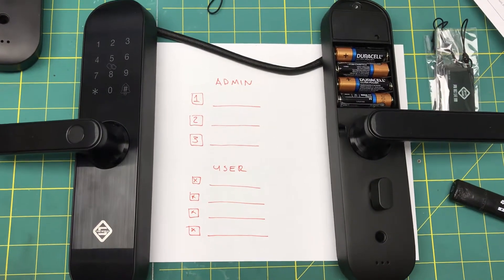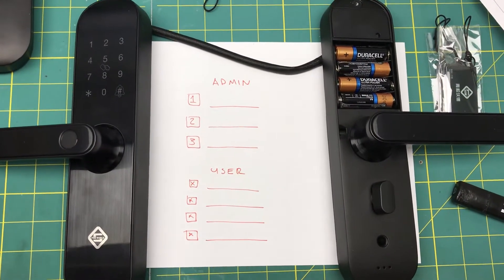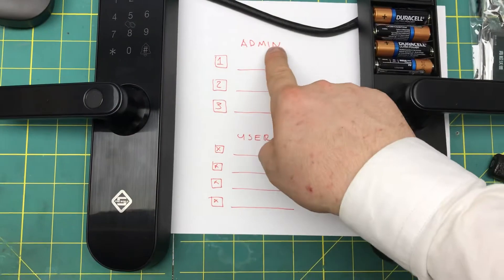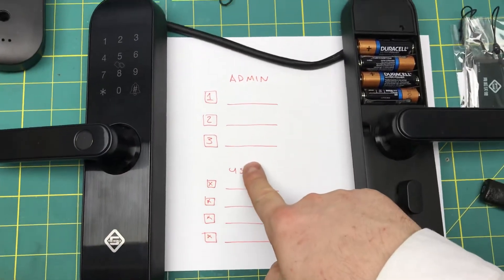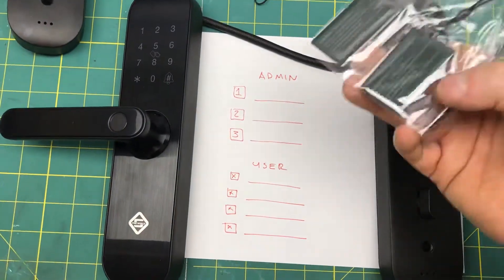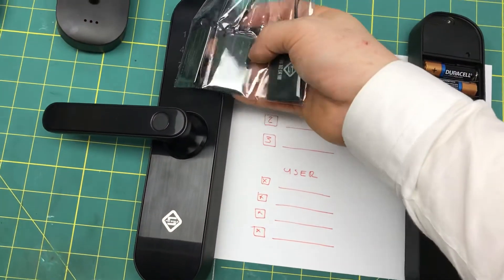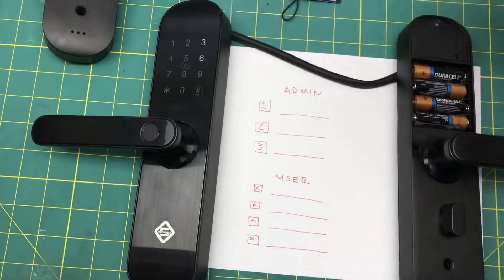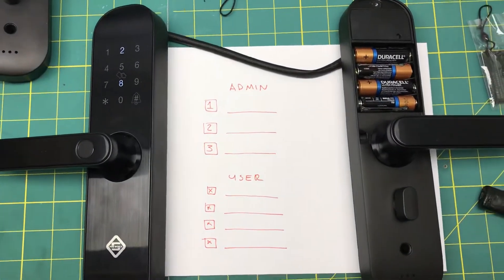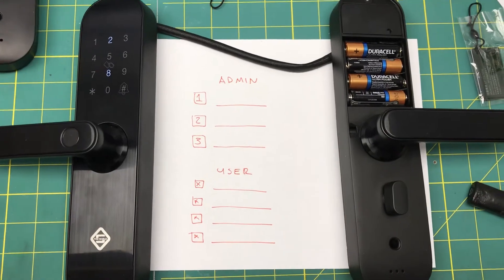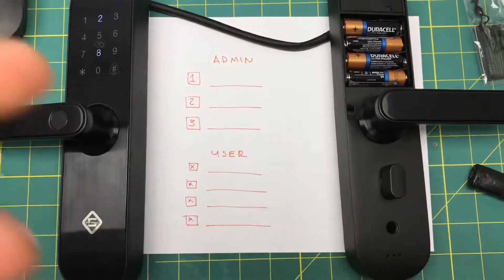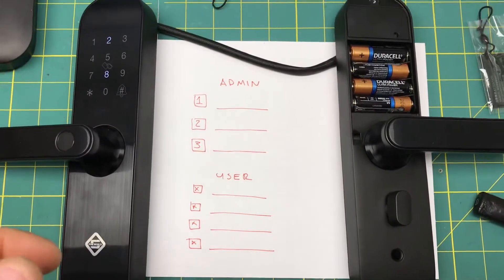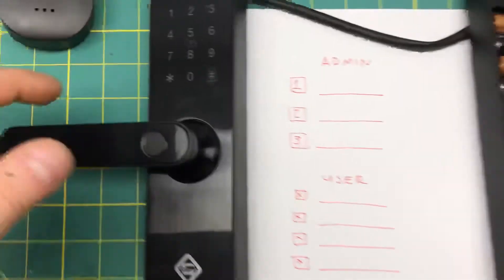This is the Pine World E202, and we're going to show you how to set up the admin and add some users. This lock comes with three cards unlocked. The device says 'please add administrator for your security.' So they do work out of the box, but it asks you to add an admin.